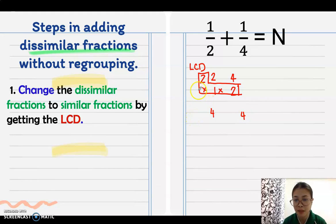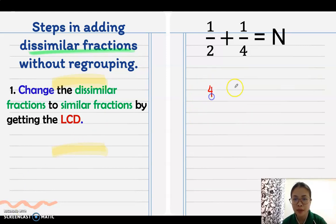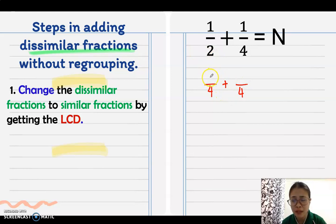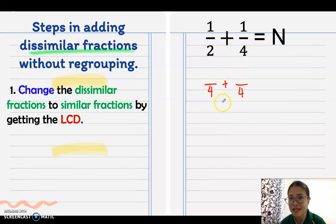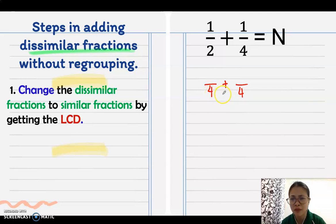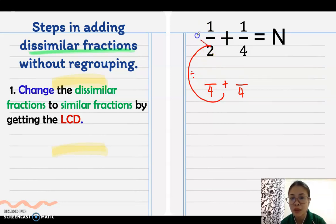The new denominator is 4. Now you cannot simply place the original numerators — there is a step for that. Since we already have the LCD, we will use the butterfly method. Divide 4 by 2, which equals 2, then multiply by 1, giving a numerator of 2.